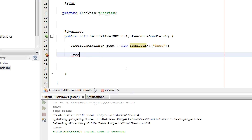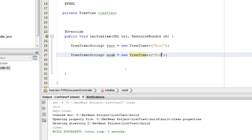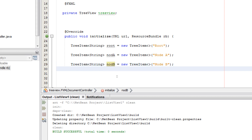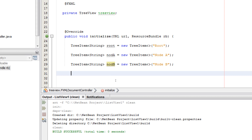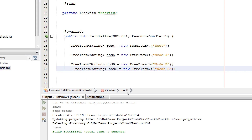Now make nodes for it. Create TreeItem<String> nodeA = new TreeItem<>("Node A"), then TreeItem<String> nodeB = new TreeItem<>("Node B"), and copy to make TreeItem<String> nodeC = new TreeItem<>("Node C").